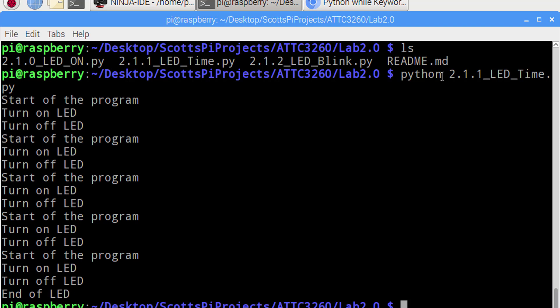So, a while loop can be very handy when we want a program, or we want something to run for a period of time, based on some type of a condition. We'll be using this as we proceed through the course, and hopefully this was helpful in showing you how we can turn on and off an LED. We'll get a lot more sophisticated as we move forward from this point.